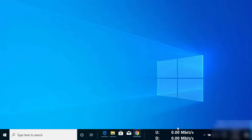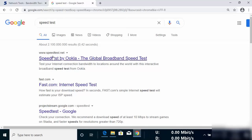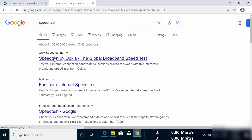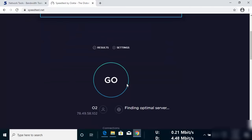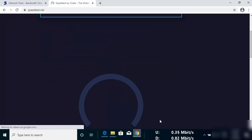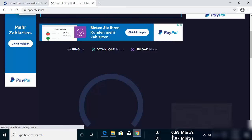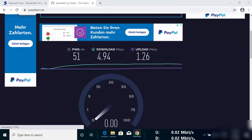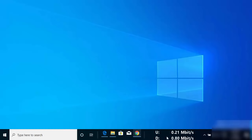Let me do a speed test to demonstrate the live traffic display. I'll search for a speed test, open speedtest.net, and run the network test. You'll be able to see the traffic values updating on the taskbar, which means everything is working correctly. That's how you can show your internet traffic on your taskbar — I hope you enjoyed this video and I'll see you in the next one.